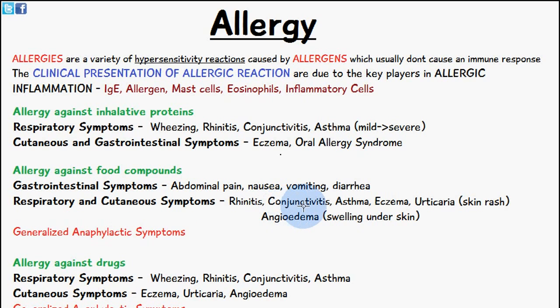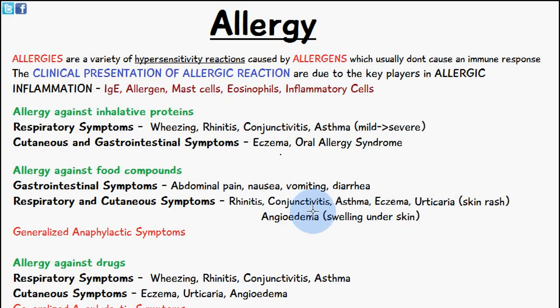conjunctivitis, asthma, eczema, urticaria (which is a skin rash), and angioedema (which is a swelling under the skin). You may also have some generalized anaphylactic symptoms as well.